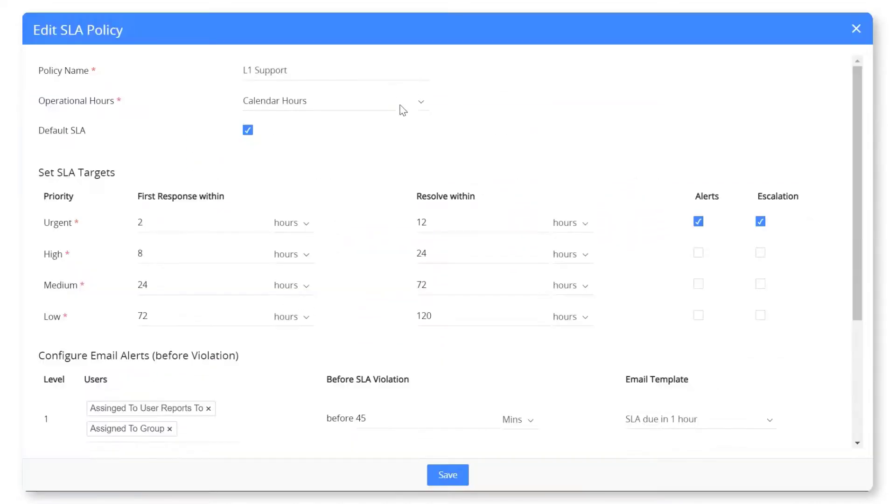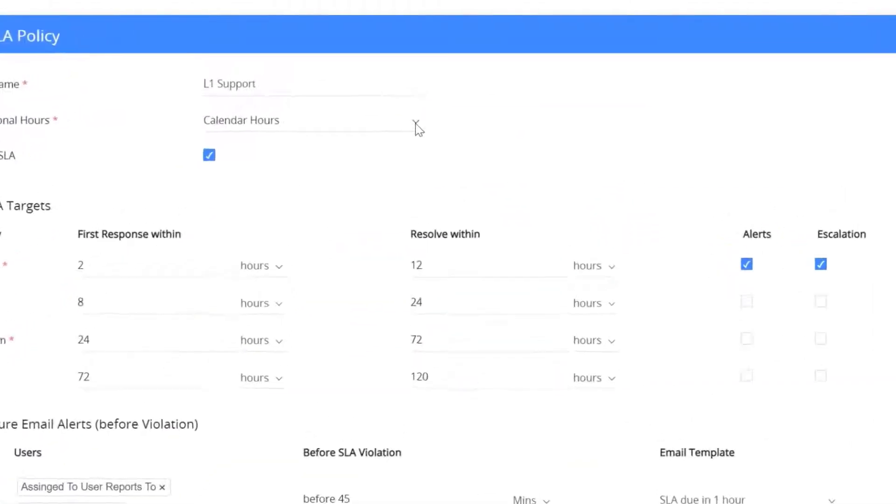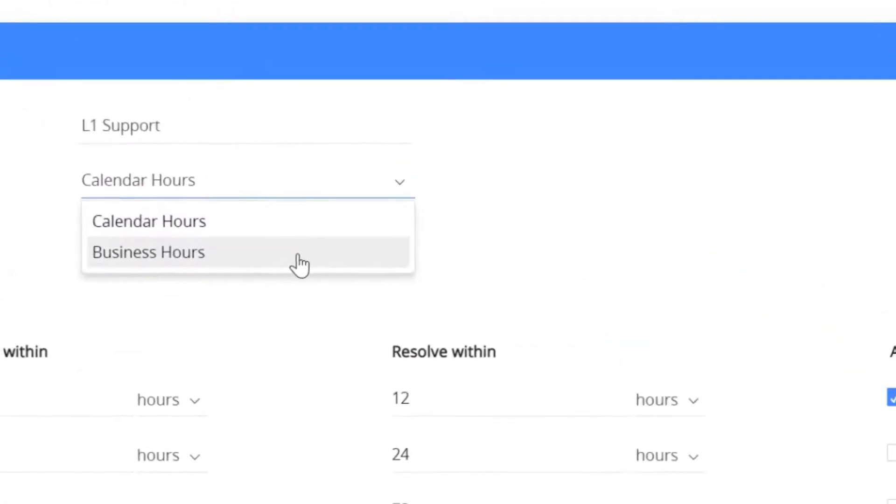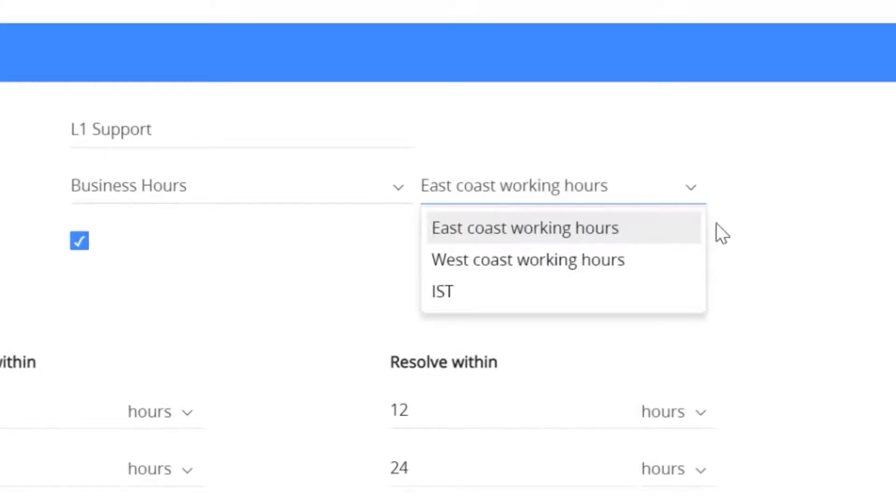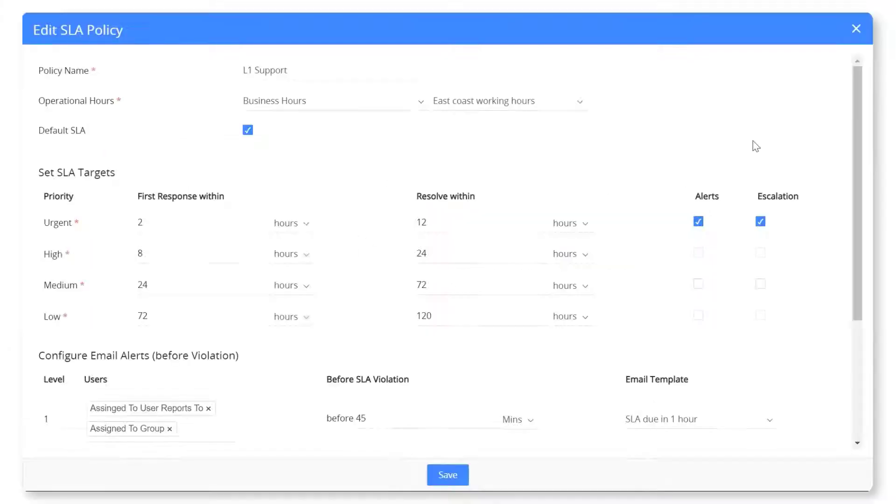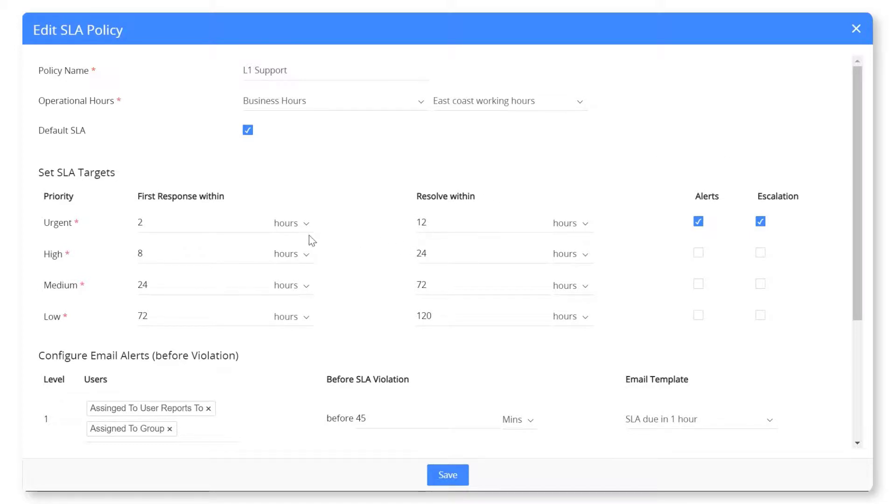Specify the business hours that your customer service team is available to support customers in specific time zones. You can configure the escalation alerts and rules to let your team resolve the issue on priority.